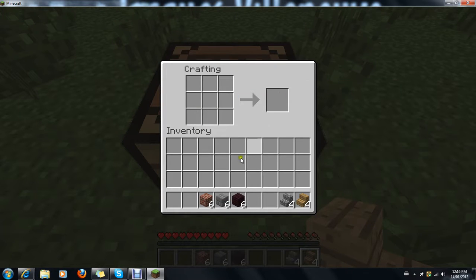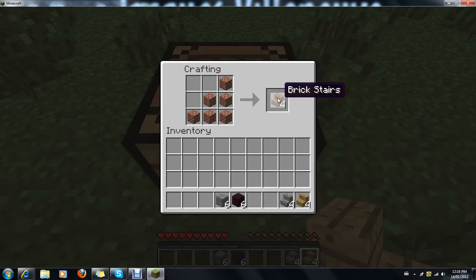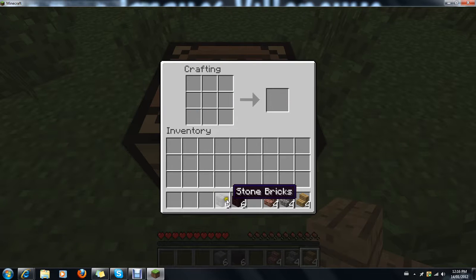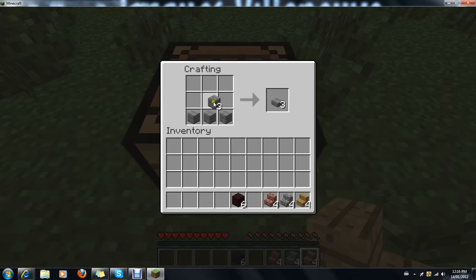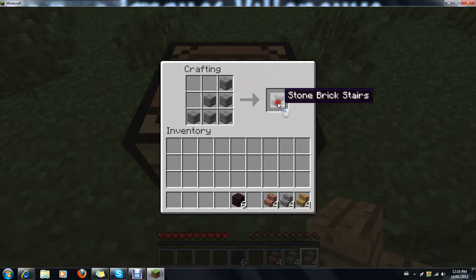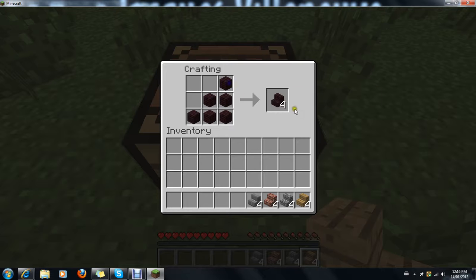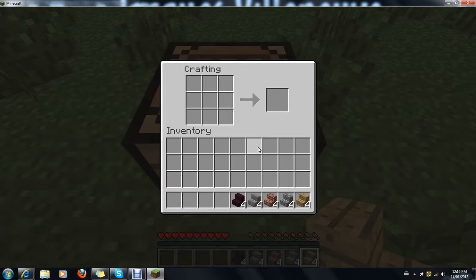So you can have stone stairs, which I don't know why they didn't call it cobblestone like the slabs, but whatever. Brick stairs, you can have these stone brick stairs, and also nether brick stairs. Yes, I know, quite surprising actually — nether brick.